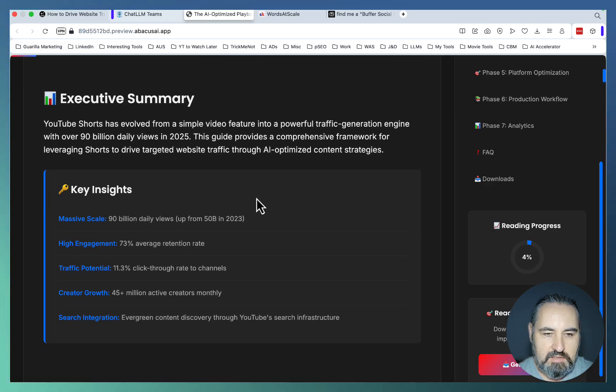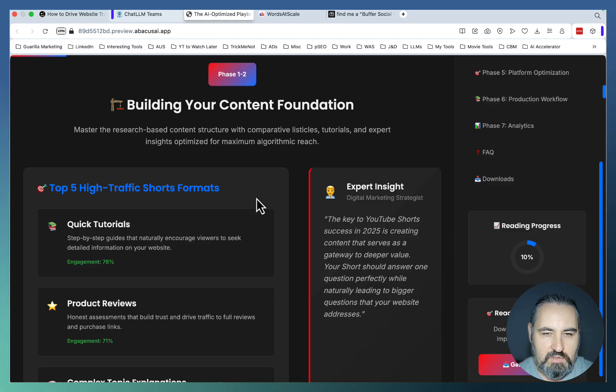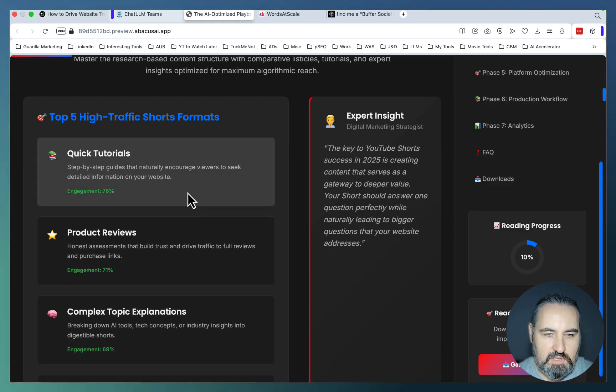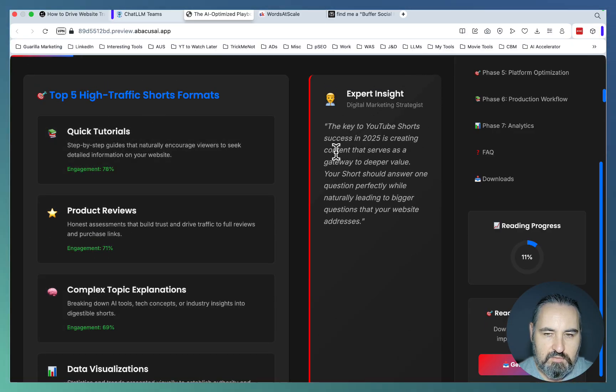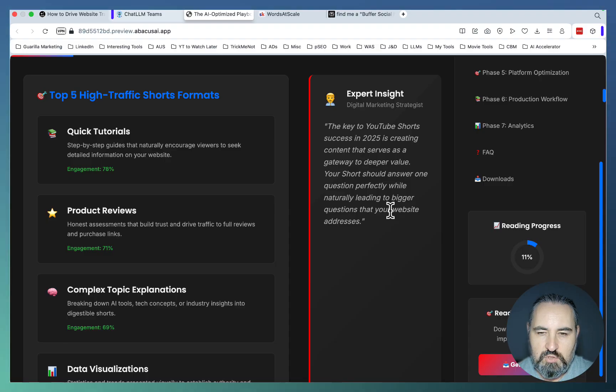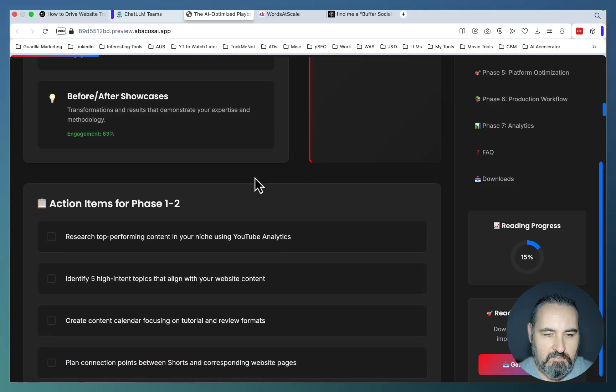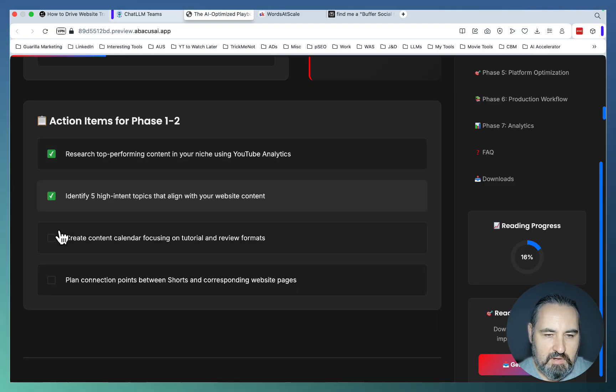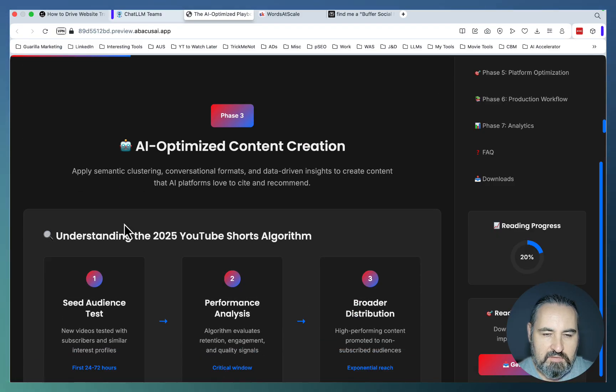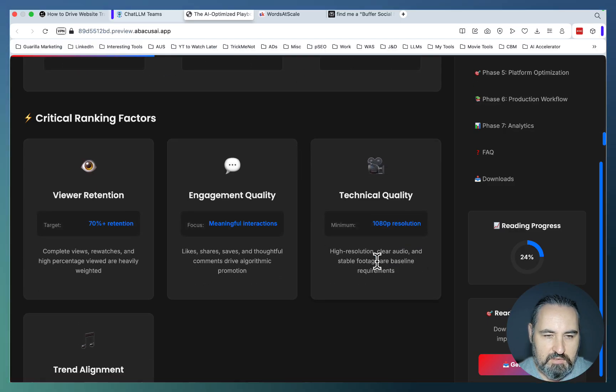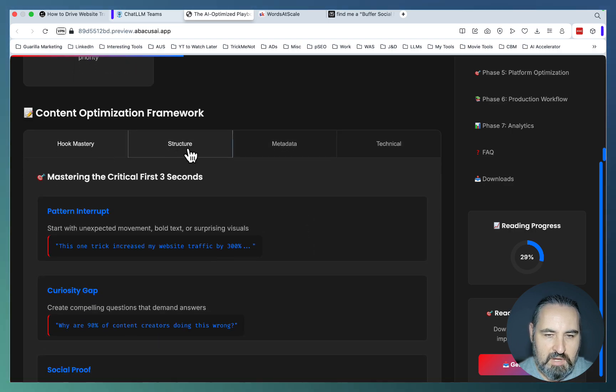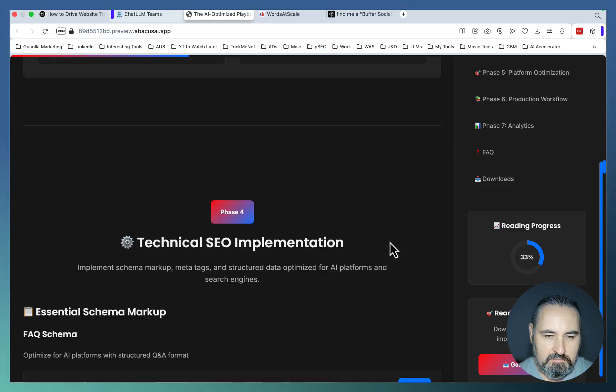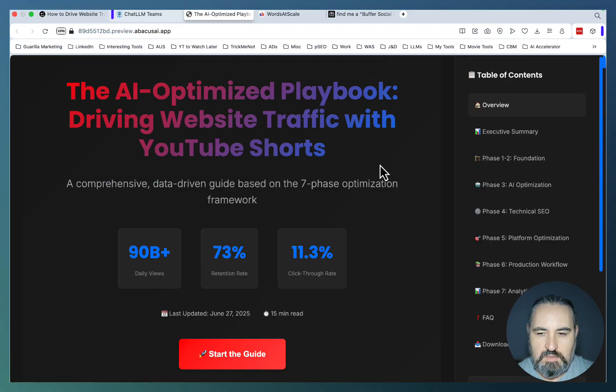And these are the key insights. Phase one through two. Building your content foundation. Quick tip tutorials, product reviews, complex topic explanations, data visualizations, top five high-traffic shorts formats. The key to YouTube shorts' success in 25.5 is creating content that serves as a gateway to deeper value. Your shorts should answer one question perfectly while naturally leading to bigger questions that your website addresses. Action items. Research or performing content. Identify five high-intent topics. Phase three. AI-optimized content creation. Seed audience tests. Performance analysis. Border distribution. Critical ranking factors. Retention engagement. Technical quality. Content optimization framework. Hook. Mastery structure. Metadata technicals. Technical SEO optimization. FAQ schema.